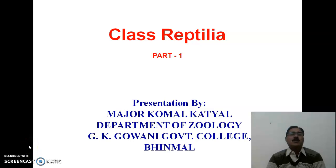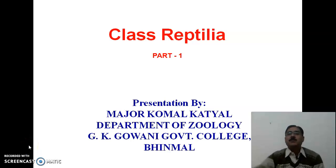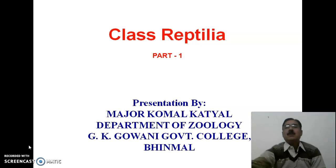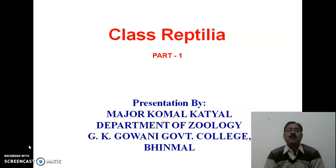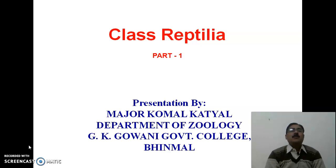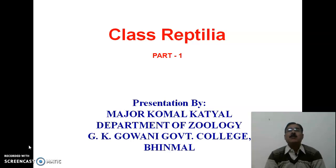Good morning students. Myself Major Komal Katyal, Department of Zoology, GK Gawani Government College, Phinmal. Today we will discuss about another vertebrate class, that is class Reptilia.